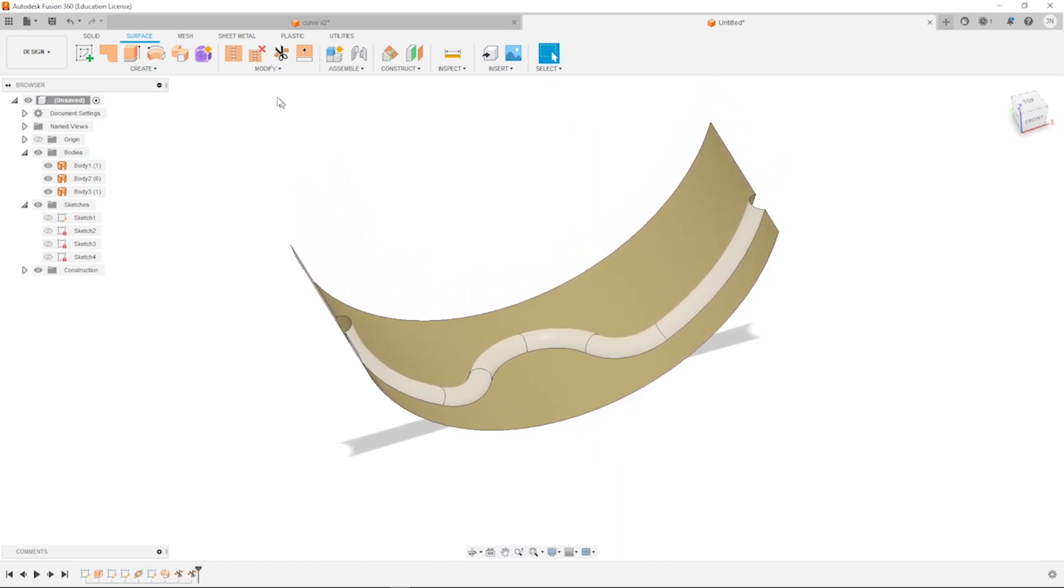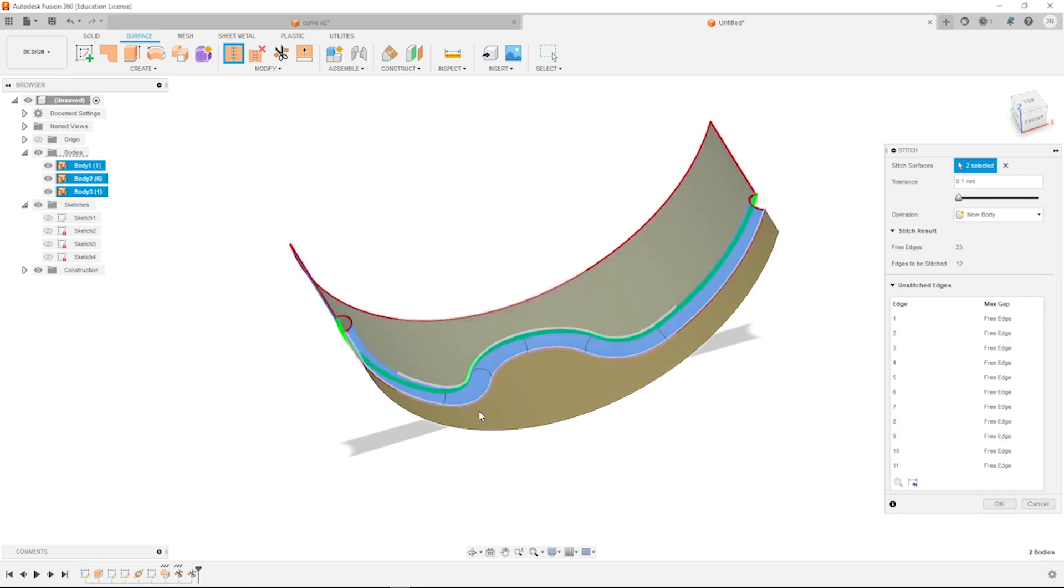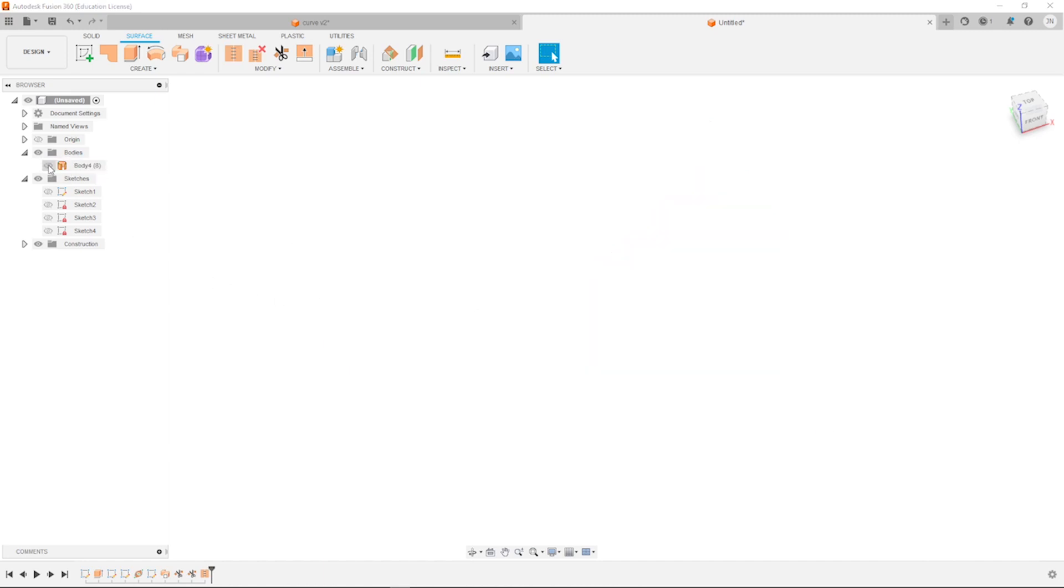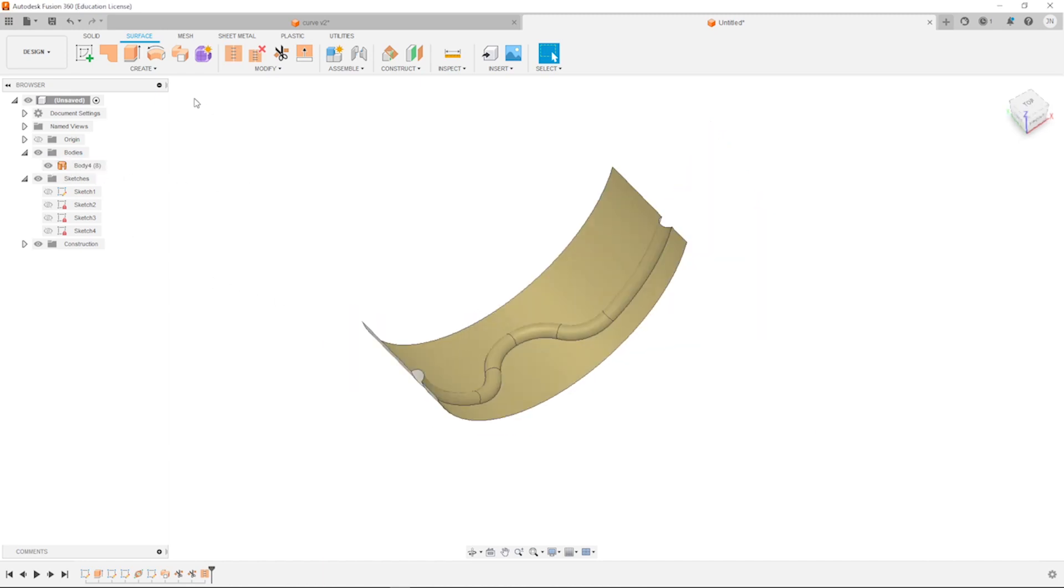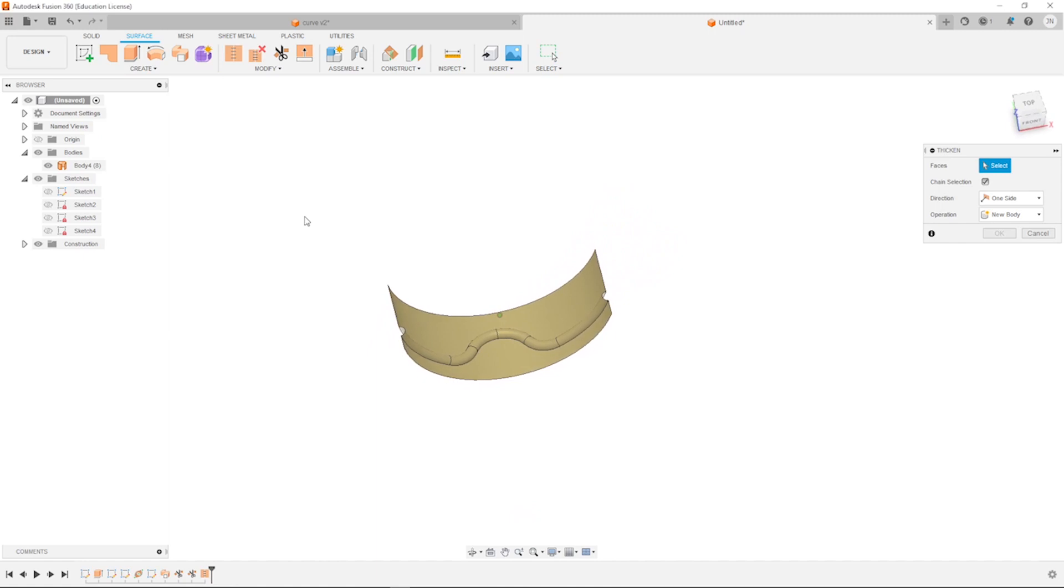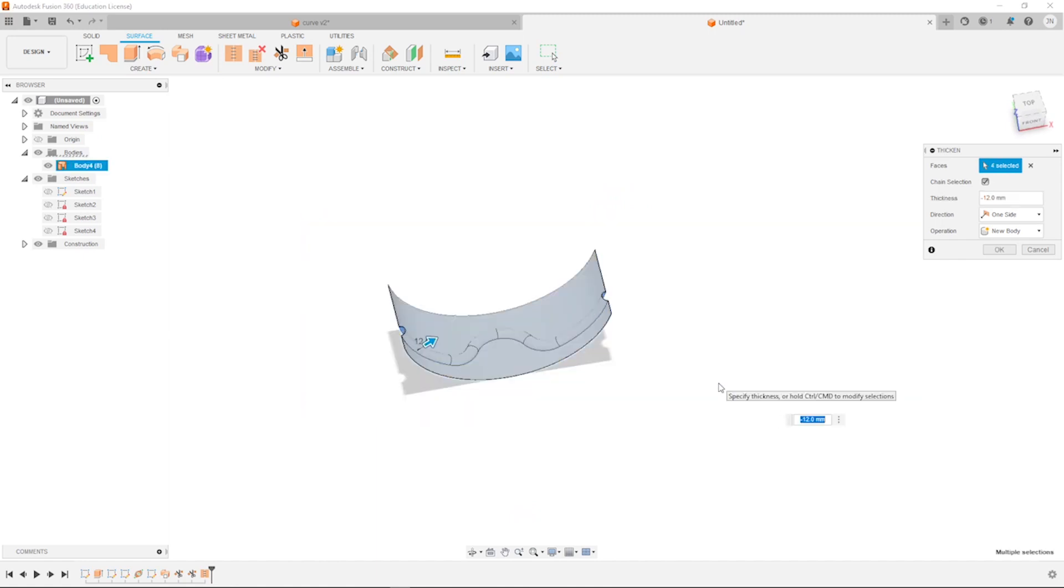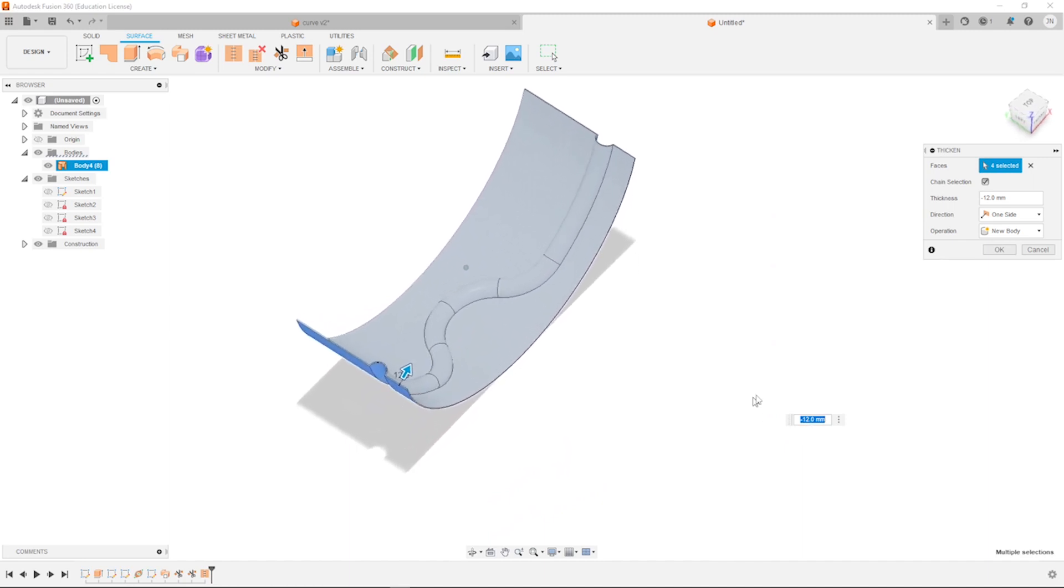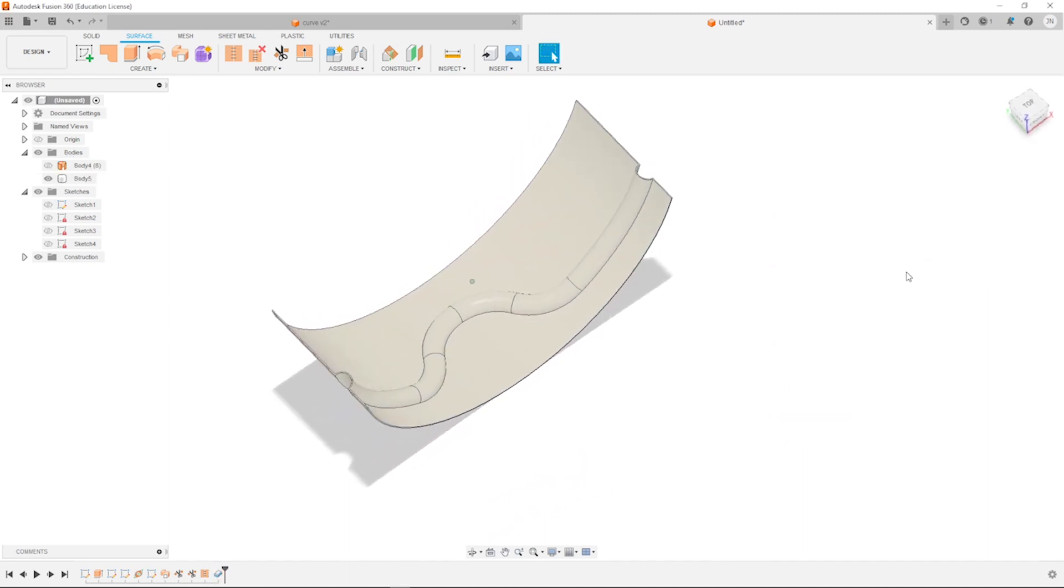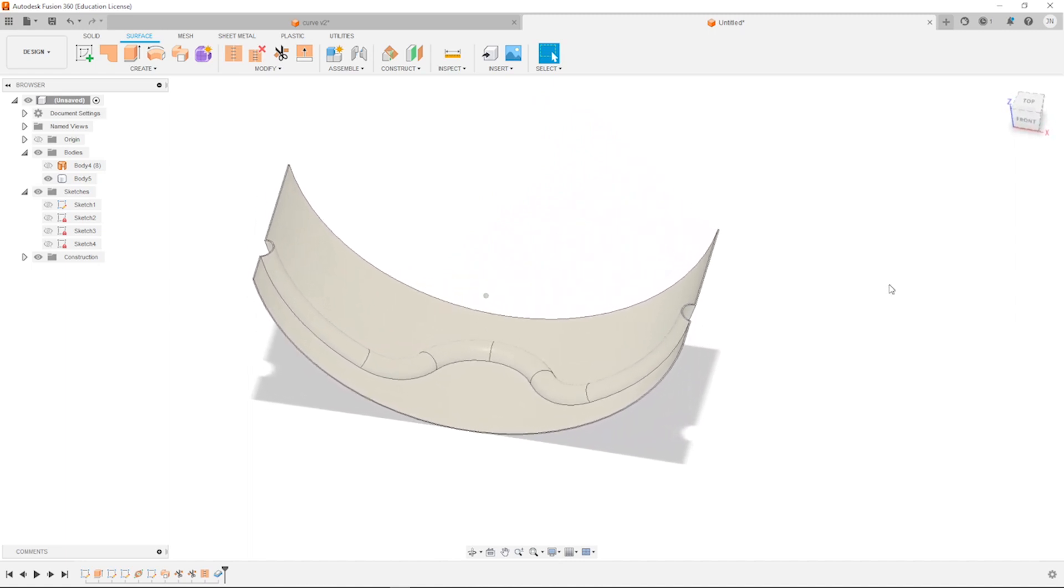Now we need to stitch things together. Take those three. We got one body here. Let's thicken our surface body. I take the command, window select all those. Minus 12 millimeters. Accept that. There it is.